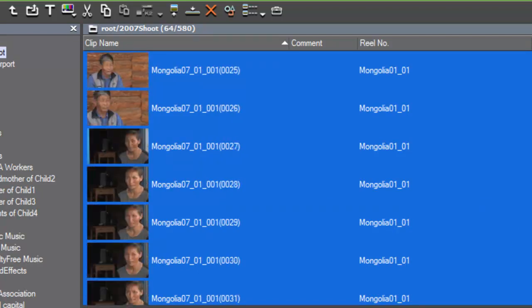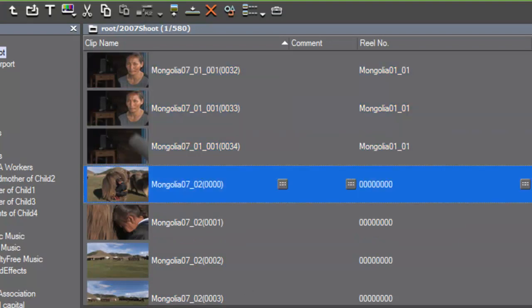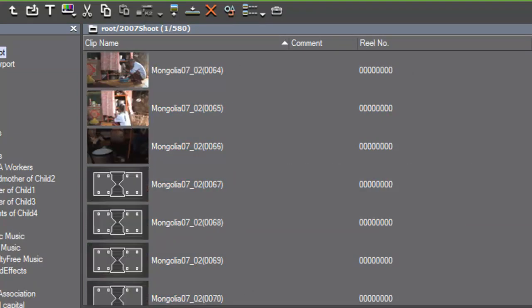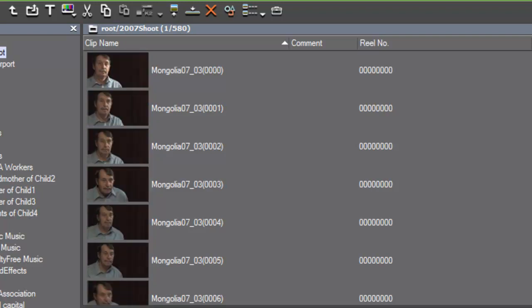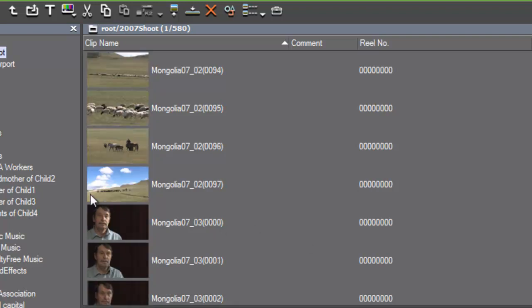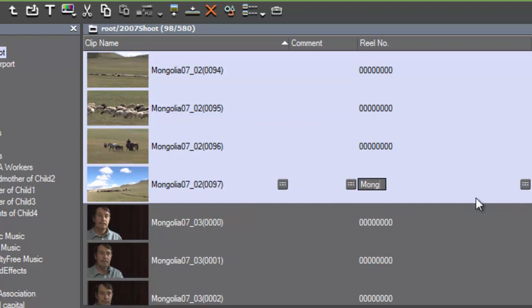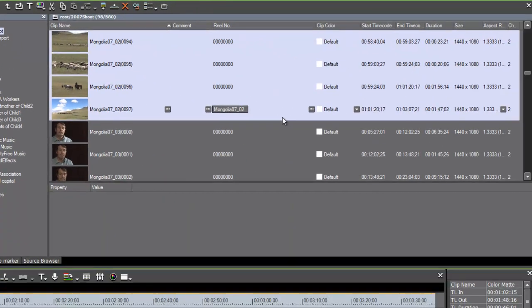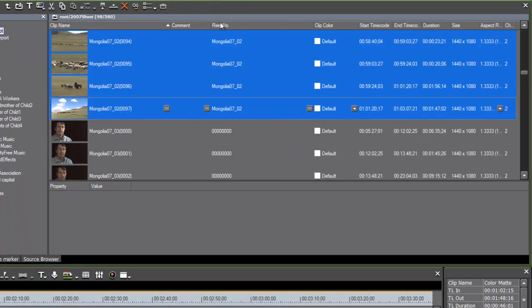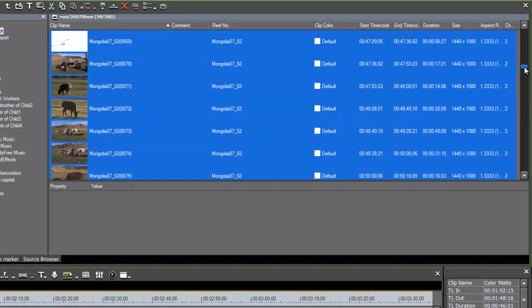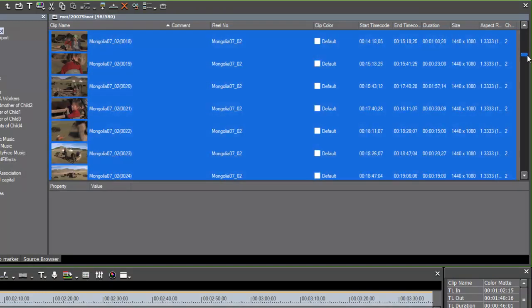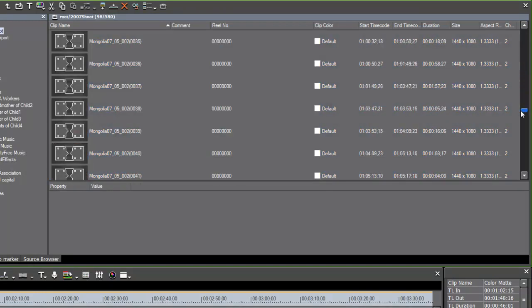Let's do it one more time. Grab all of Mongolia 7, tape 2, and scroll down to find where the change happens. With your shift key down, select the last clip. Click on your little icon, rename it to tape 2, and hit Enter. That renames the tape name or reel number name for all of the clips on tape 2. And so on — go through your whole list of tapes that way.